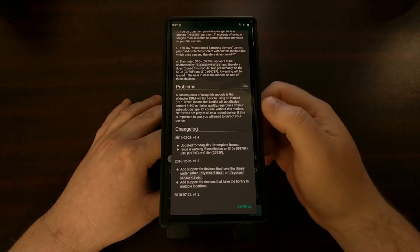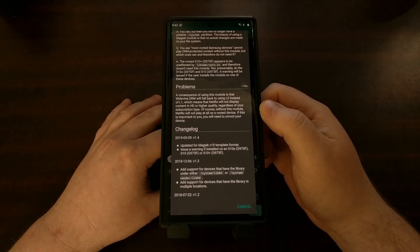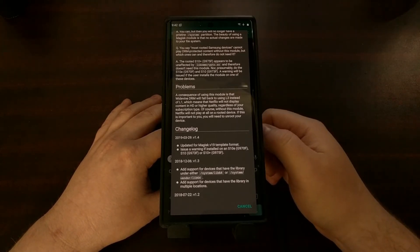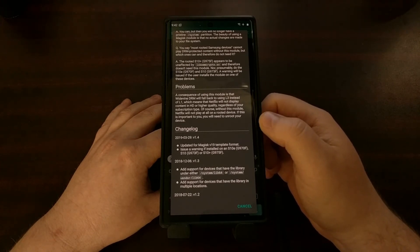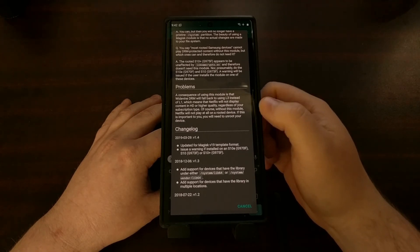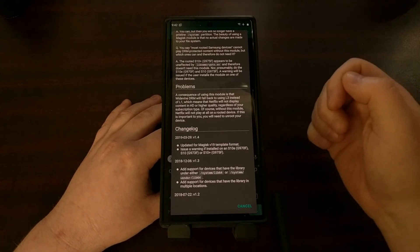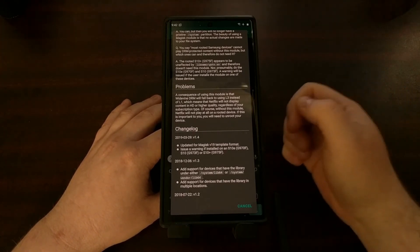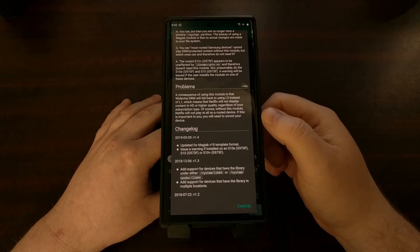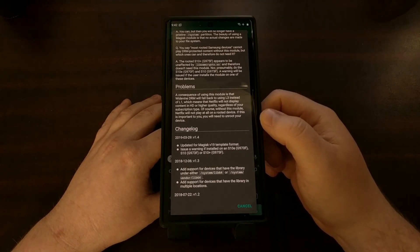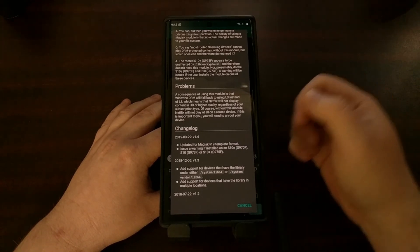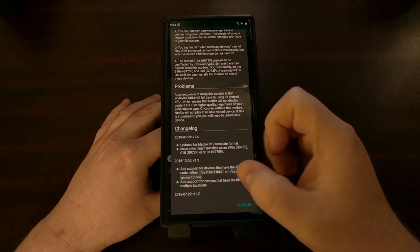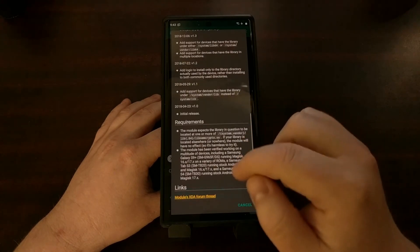There are some consequences to installing this Magisk module. Because we're removing that file, we're going to fall back to L3 instead of L1 Widevine DRM. But if you're unable to play these video files anyway, it's at least better than nothing. The only other way around that would be to unbrick your device and restore it to the factory Android images.